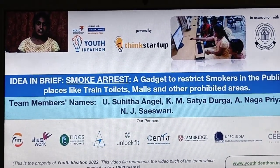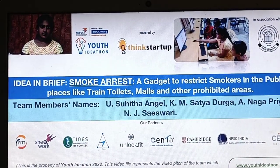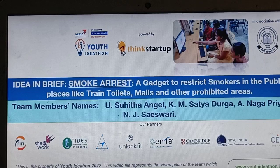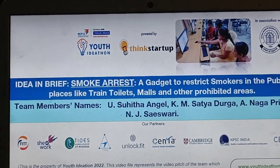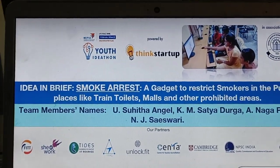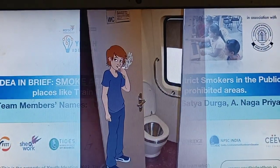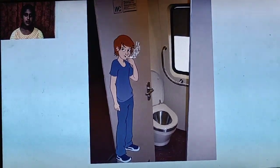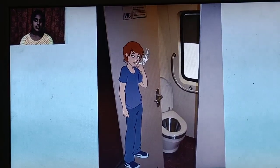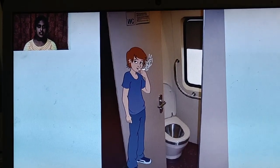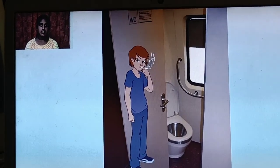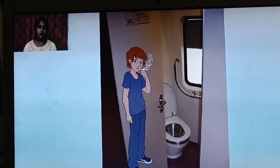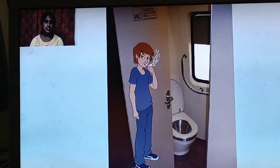We came up with an idea: Smoke Arrest. We all know of an arising problem that in public toilets such as toilets in trains, malls, and many restricted areas, warning boards are placed expecting that people won't smoke, but they are not considering them.